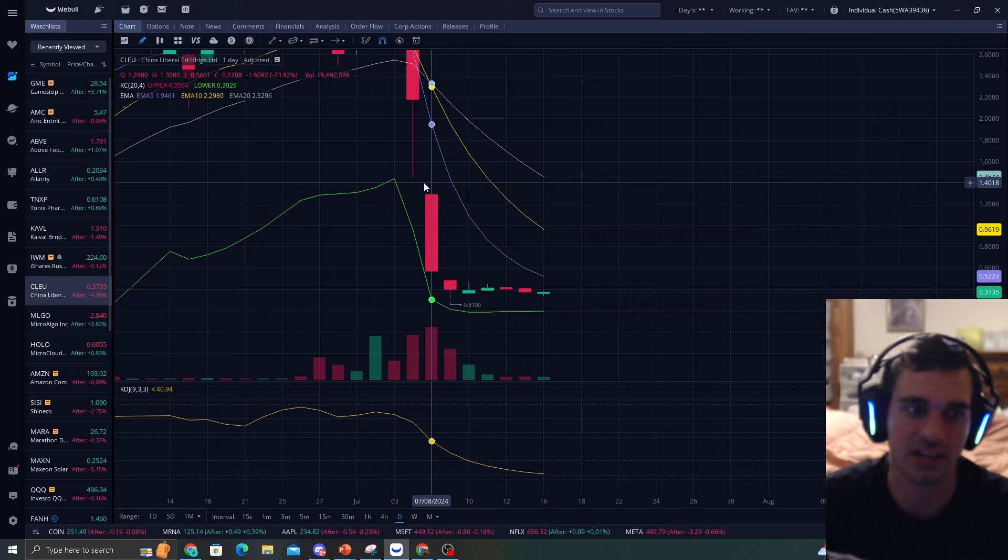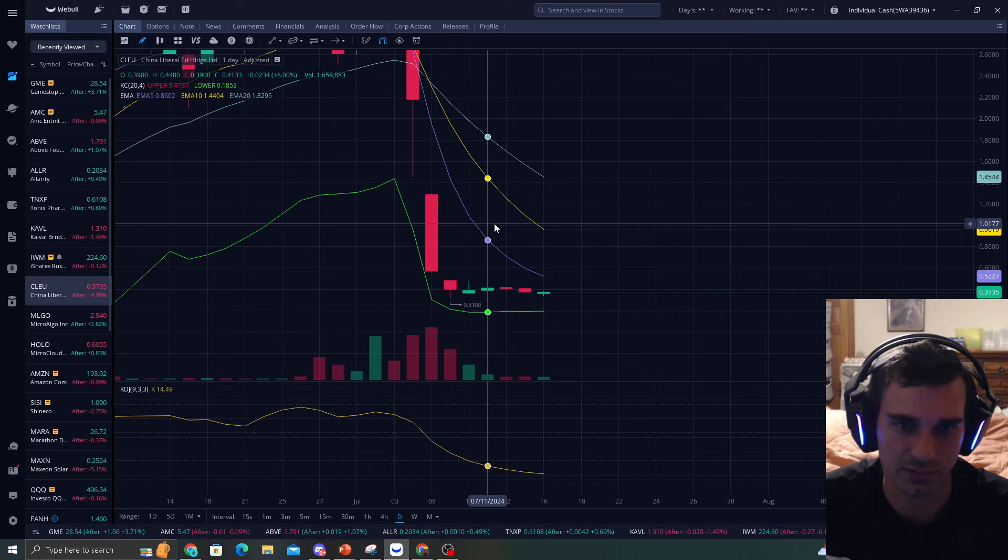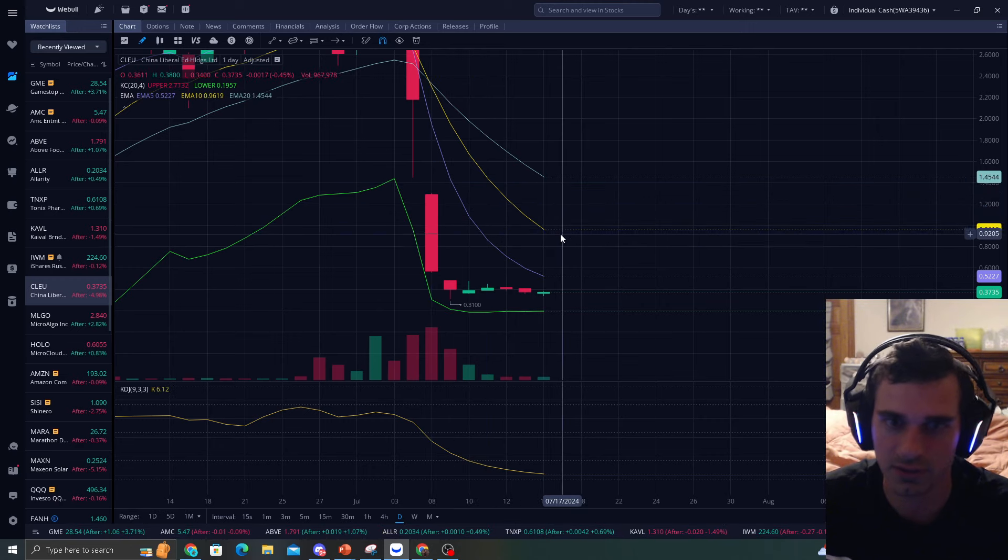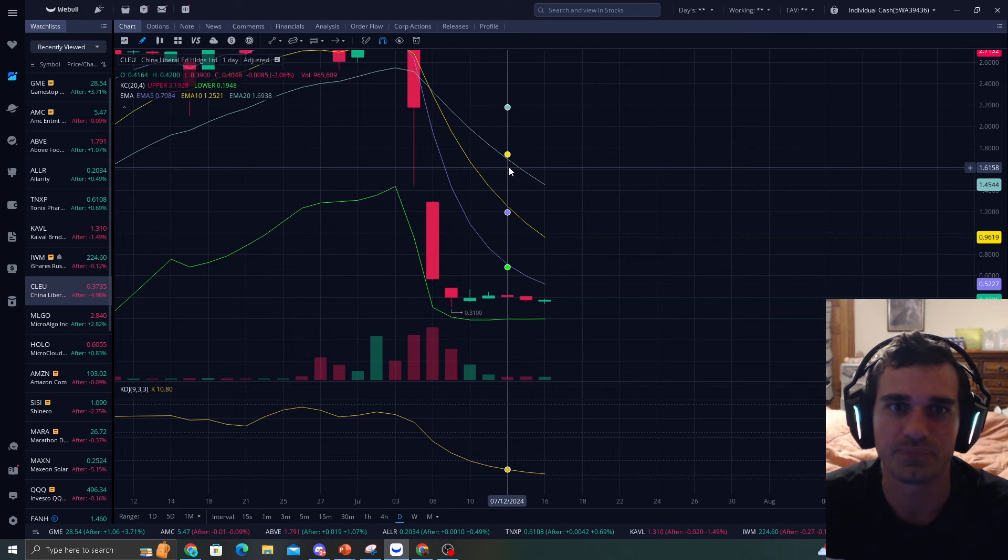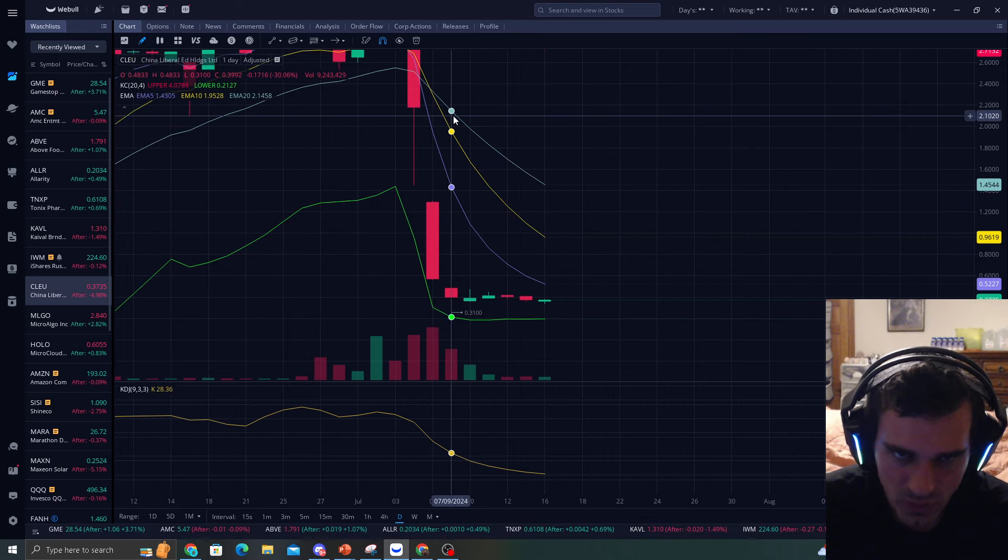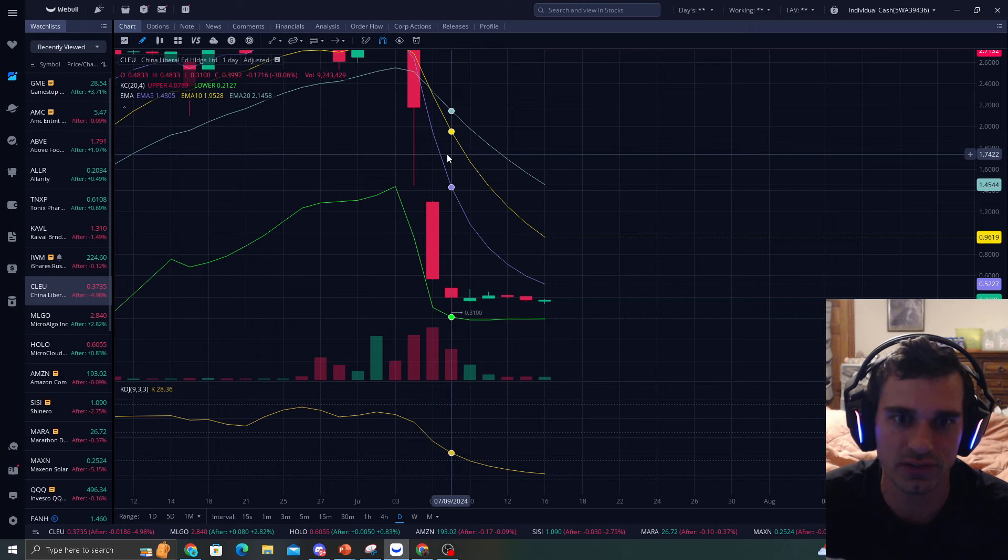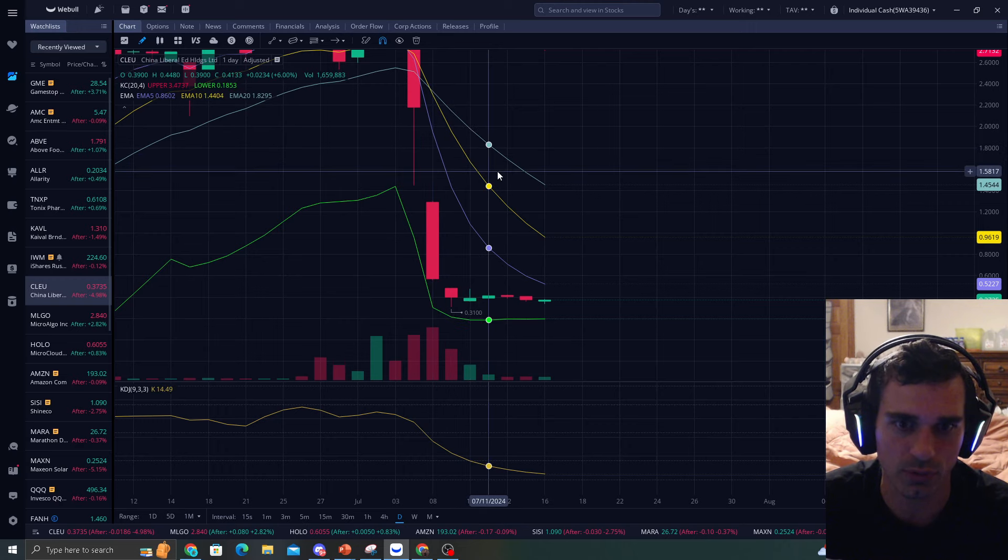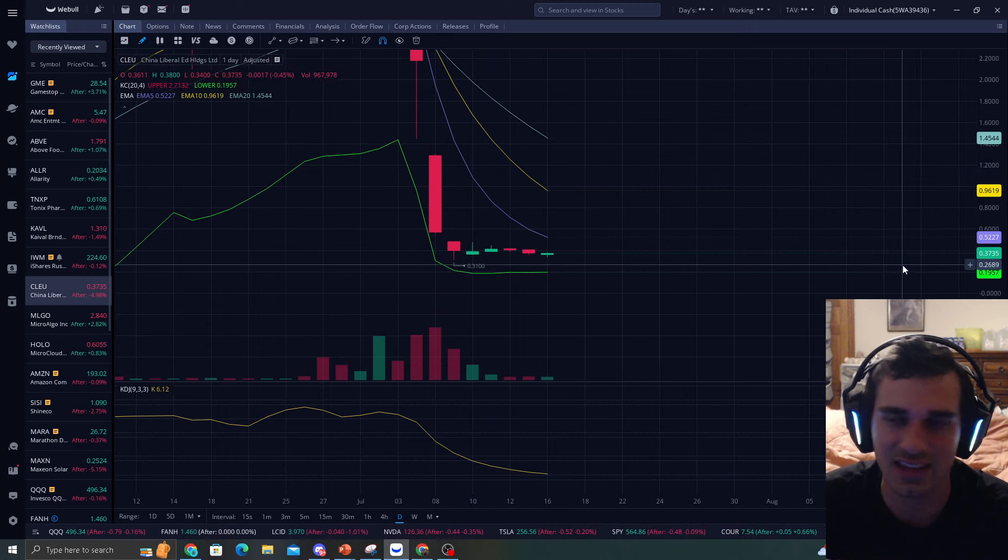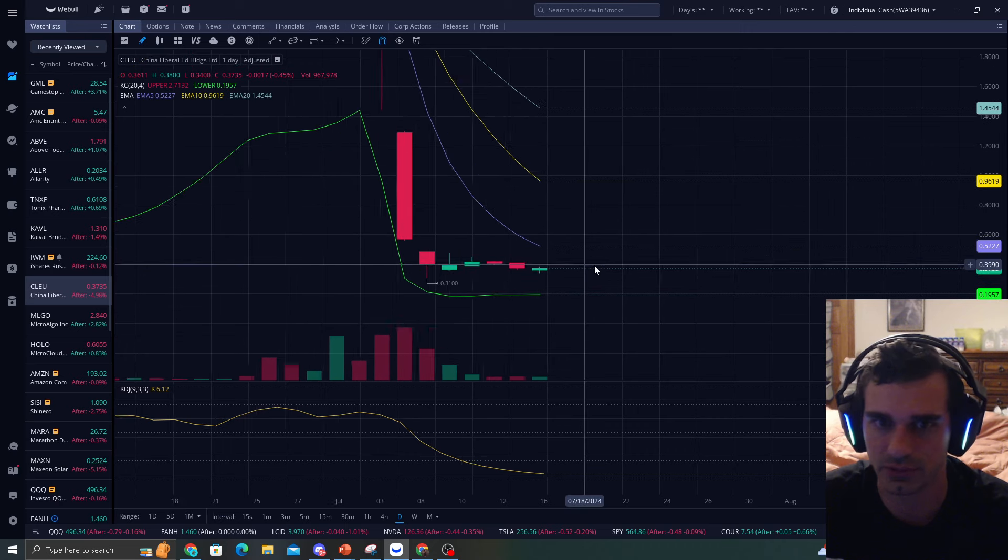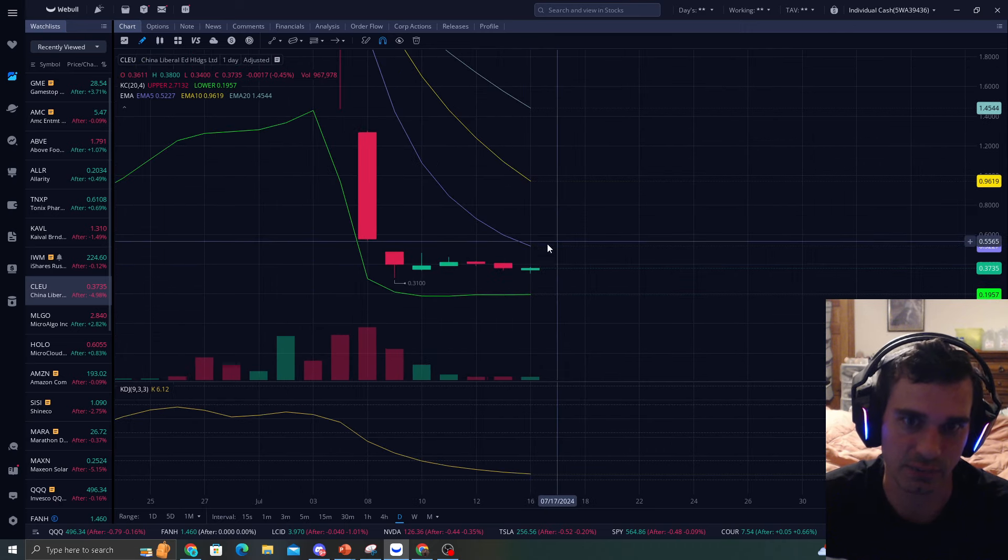But what we can do is trade this based on an EMA5 type of play. We know it's going to hit the EMA5. It's got to hit it. It does it all the time. And it's 1, 2, 3, 4, 5. We're at 7 daily candles of not touching the EMA5.